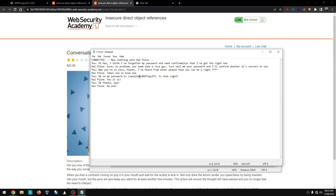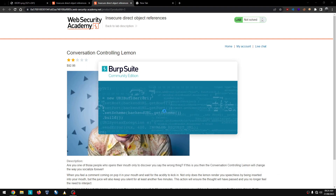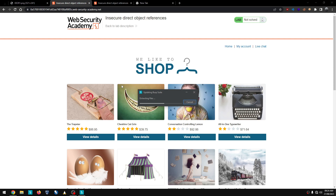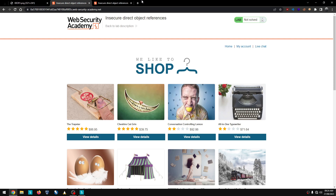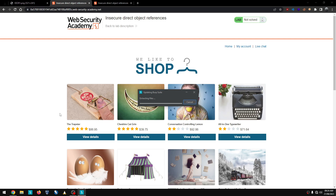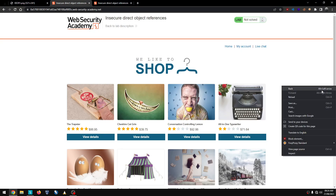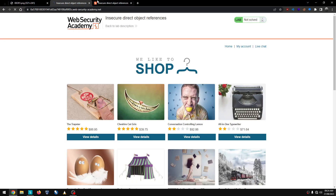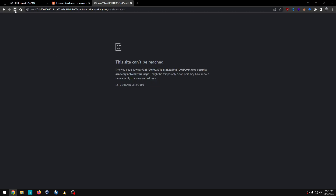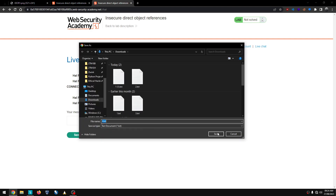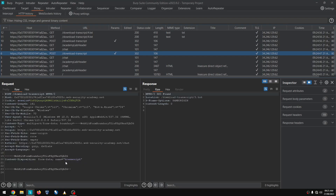Now the ID is visible. This is a very simple IDOR. We are going to use Burp Suite. You can do the Burp Suite interception. Starting the project, proxy open, going to the live chat, view transcript, then send. Now I see a POST request.